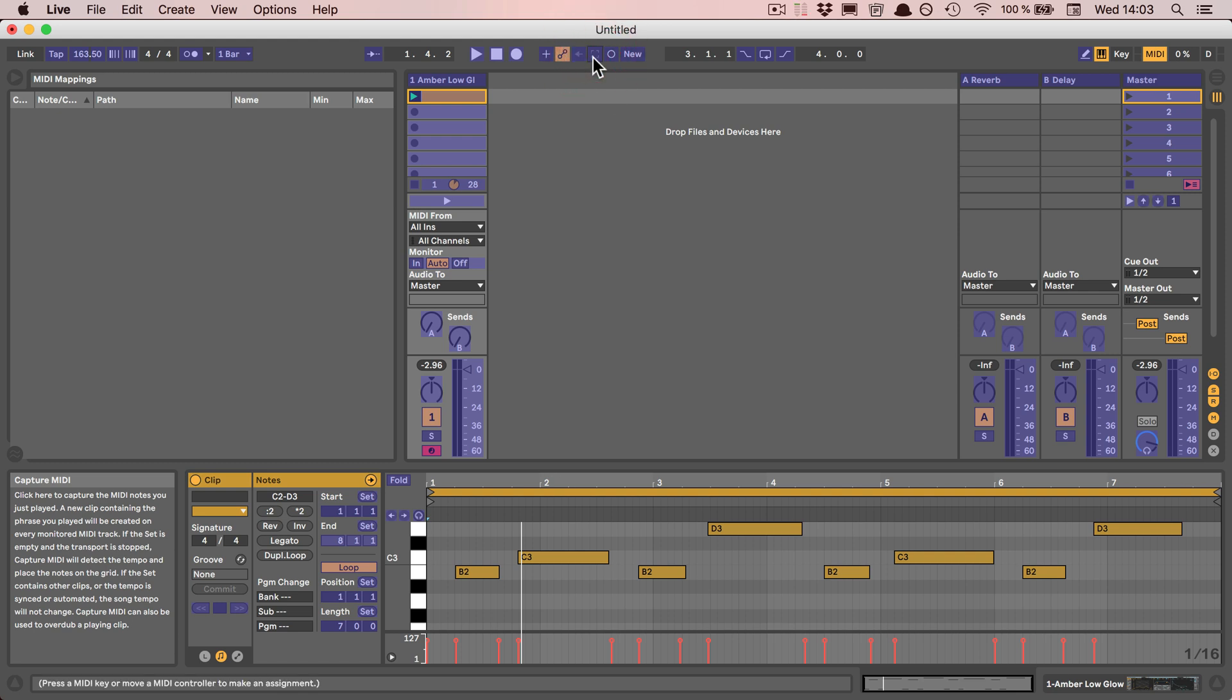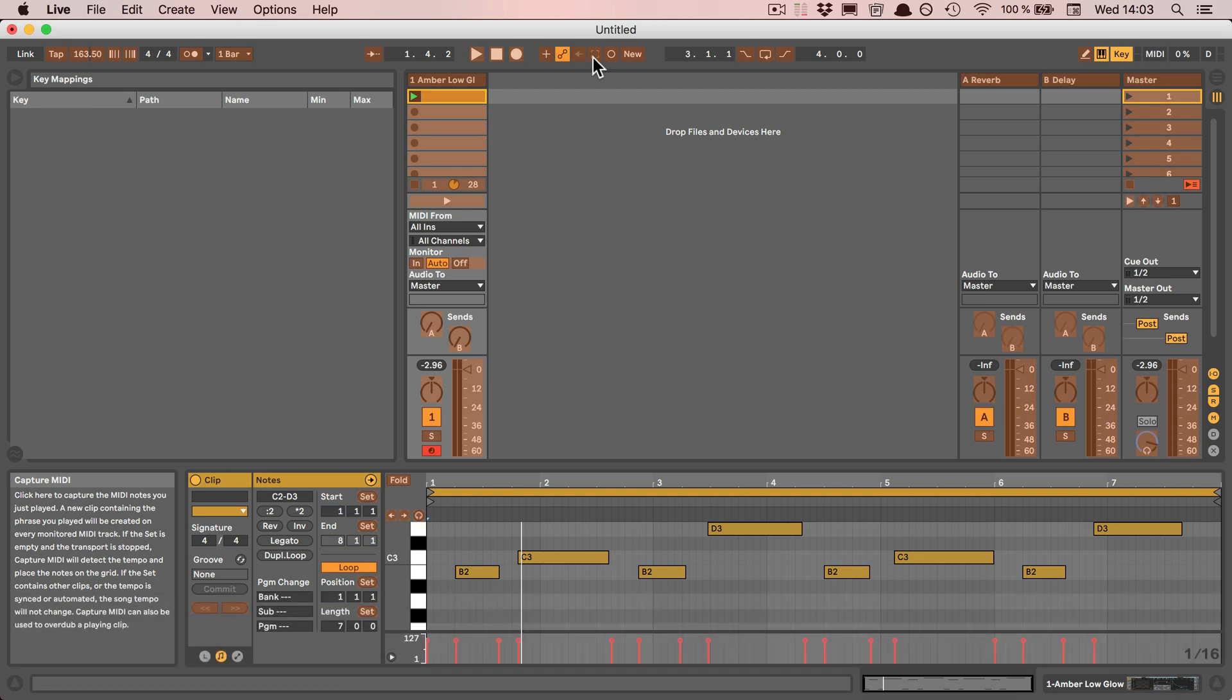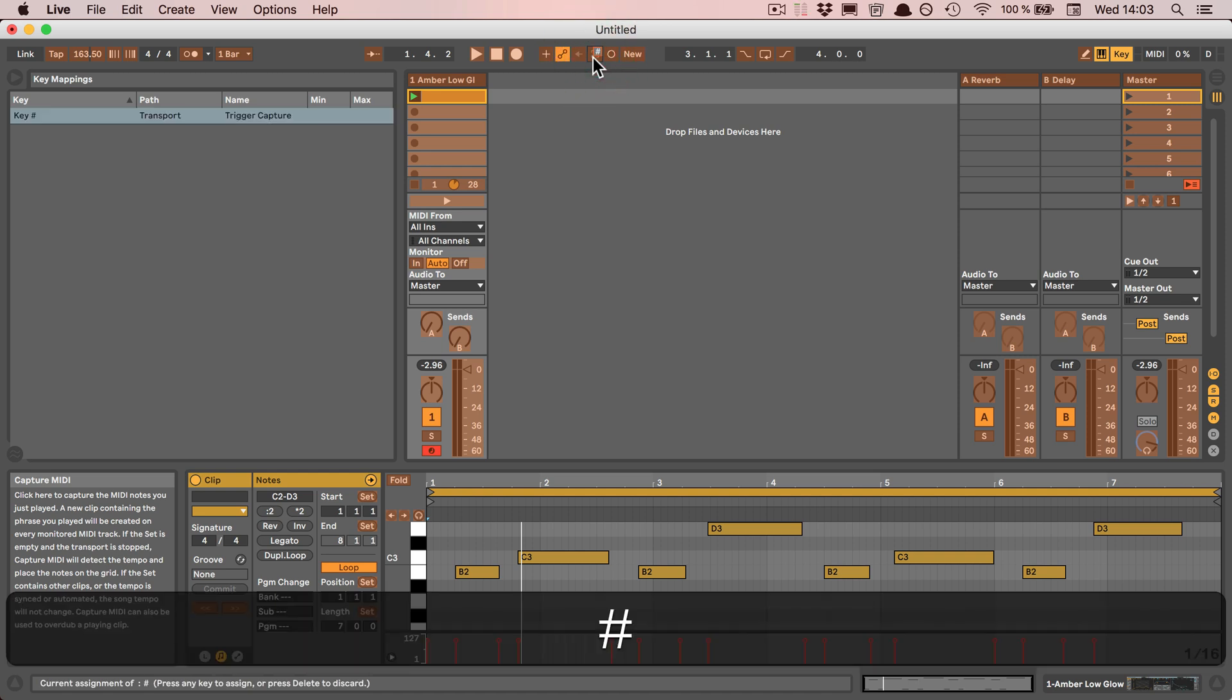You can select it and then press a key, for example on your keyboard. But I'm gonna key map it instead, which is Command-K on Mac and Control-K on Windows, and I could just map it, for example, to a hashtag.